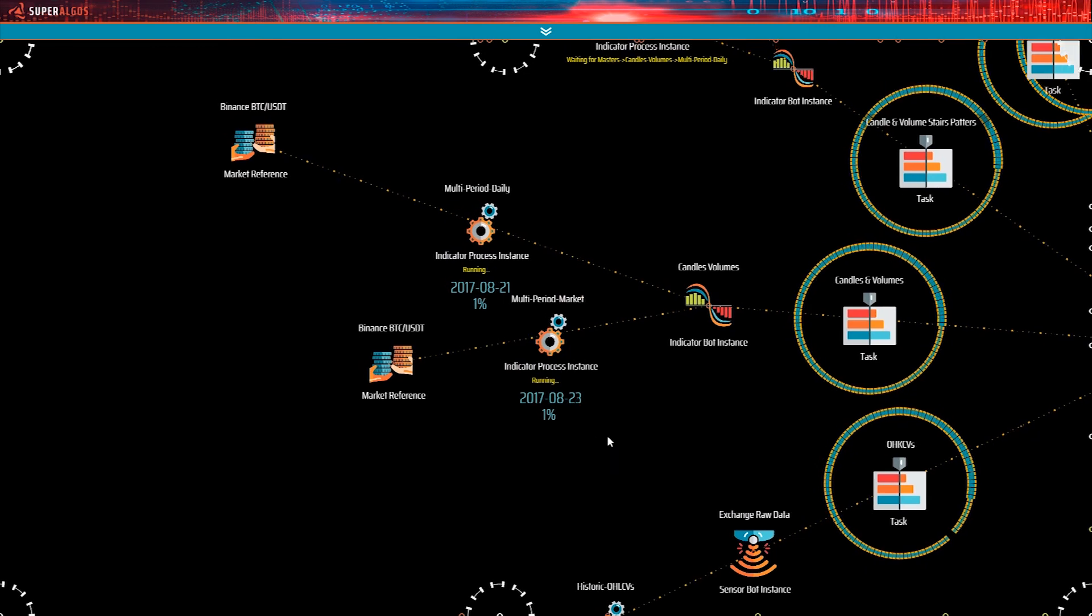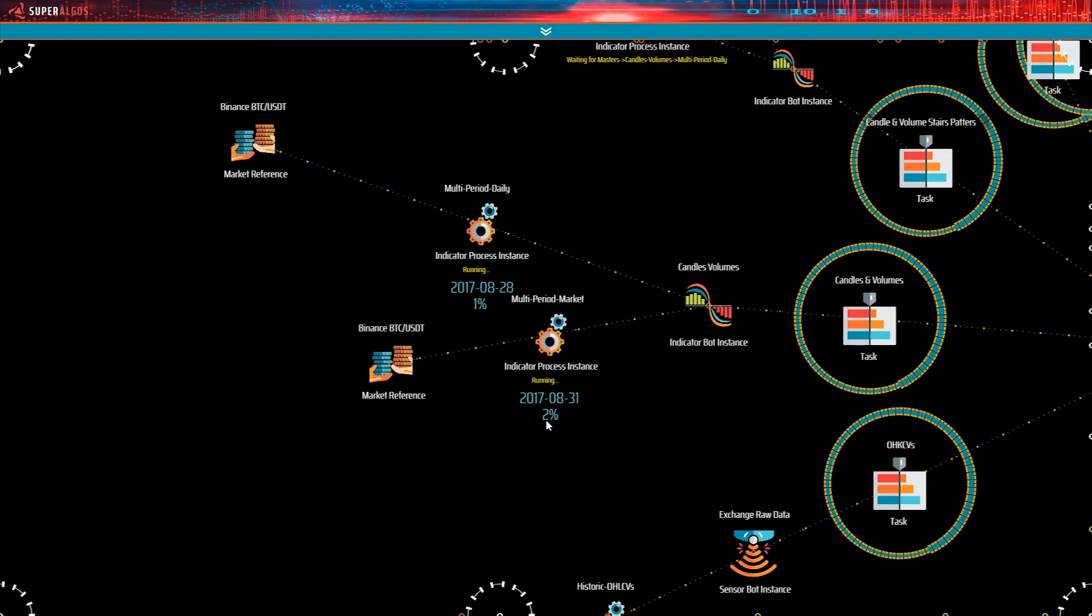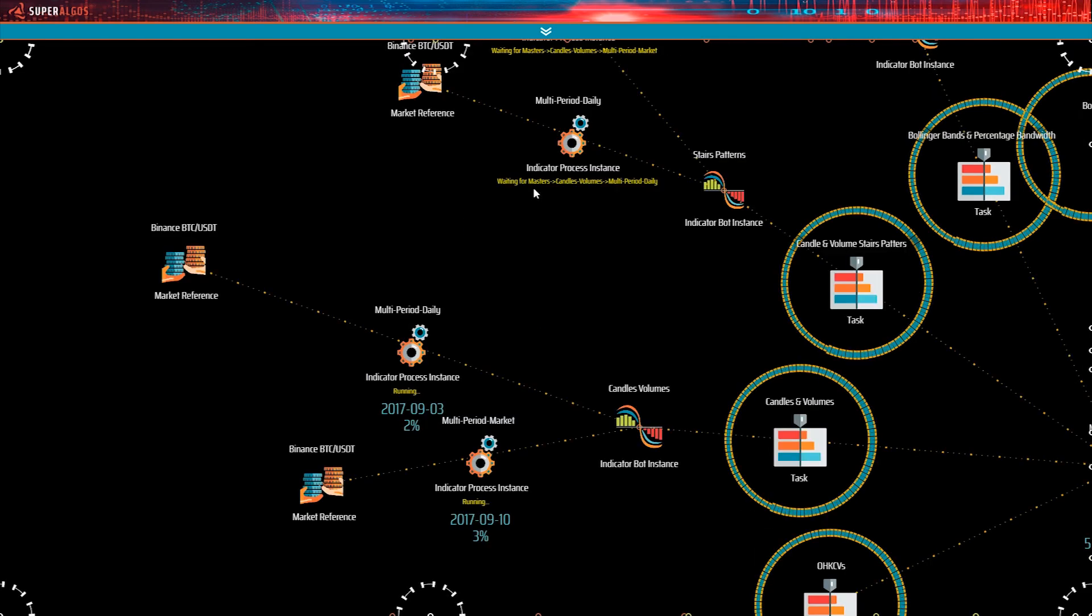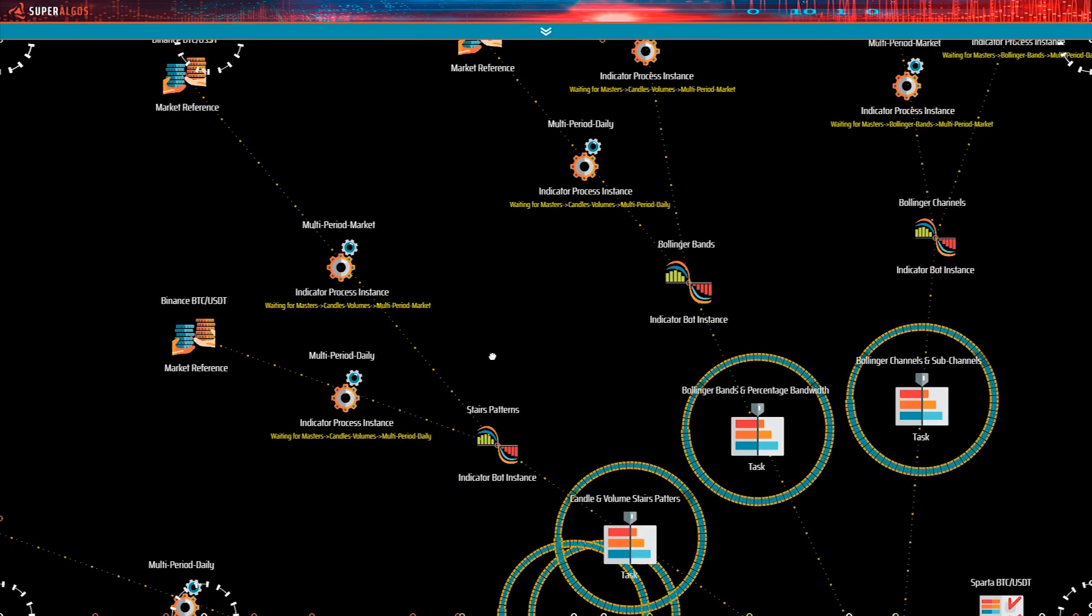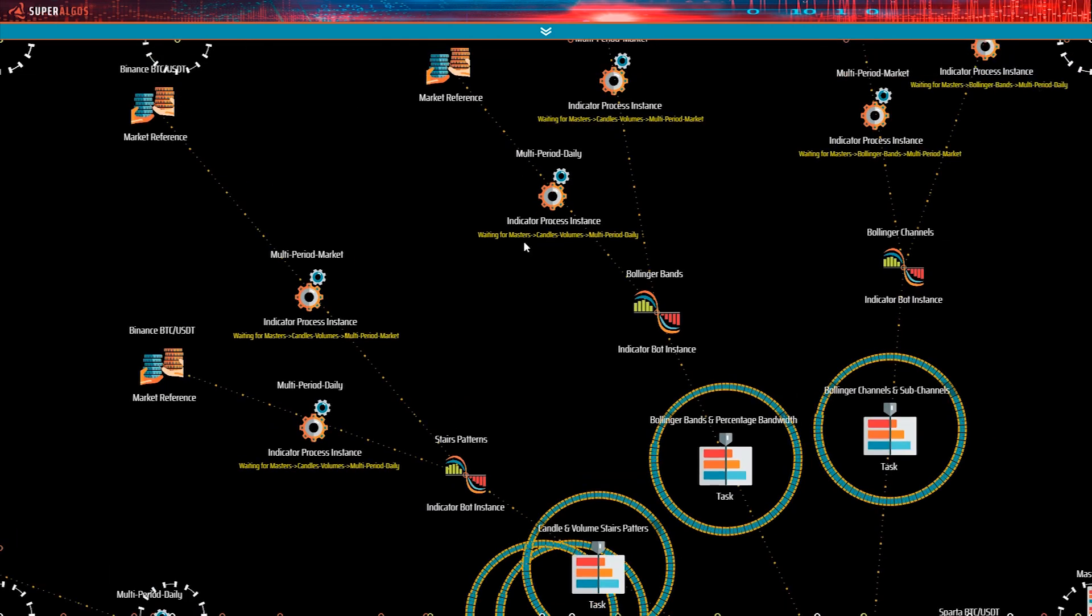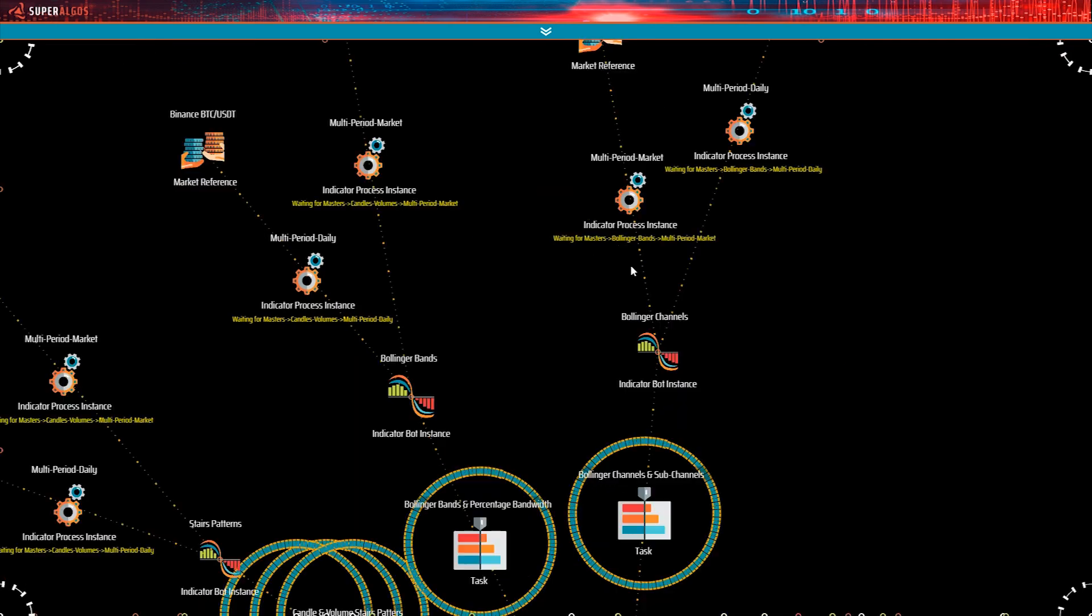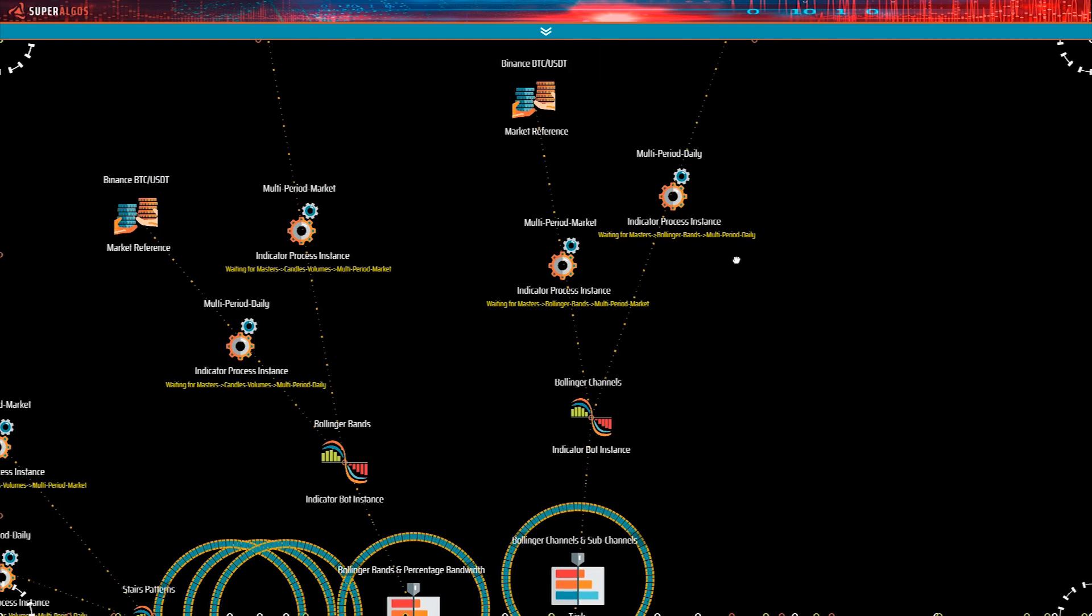Now we see that candles volumes started reporting on the progress. What are the rest of the indicators doing? Let's see. Well, Stair Patterns is waiting for candles volumes to finish processing candles. And Bollinger Bands is also waiting for candles volumes. Good. How about Bollinger Channels? It seems to be waiting for Bollinger Bands to finish, as it requires using the Bollinger Bands dataset as input to calculate its own dataset.